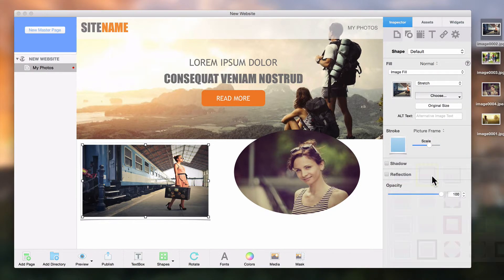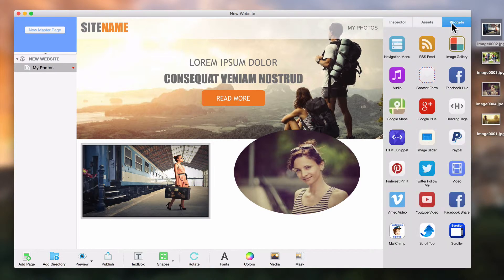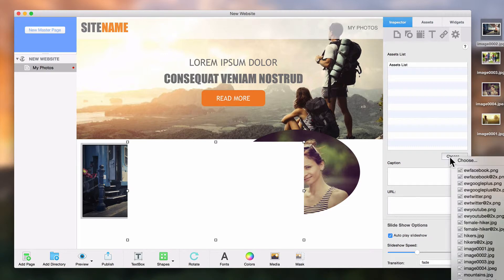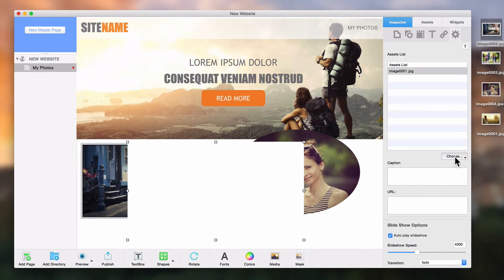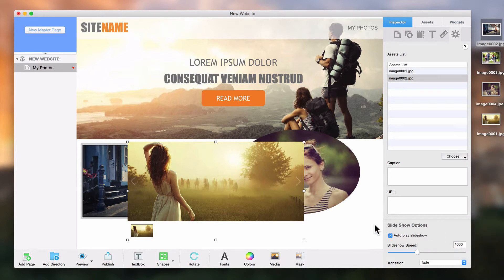You can also add an image slider to your page by dragging and dropping the image slider widget. You can then add images from your assets list via the Choose button, or you can drag and drop images from the media window or from your hard drive.